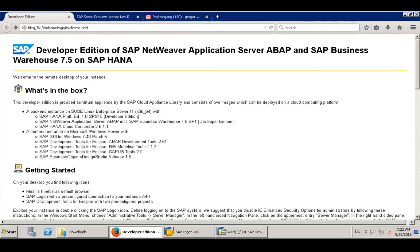Hello and welcome, my name is Gregor Wolf and this is a preparation video for From Zero to Fiori in 30 minutes with a custom app.